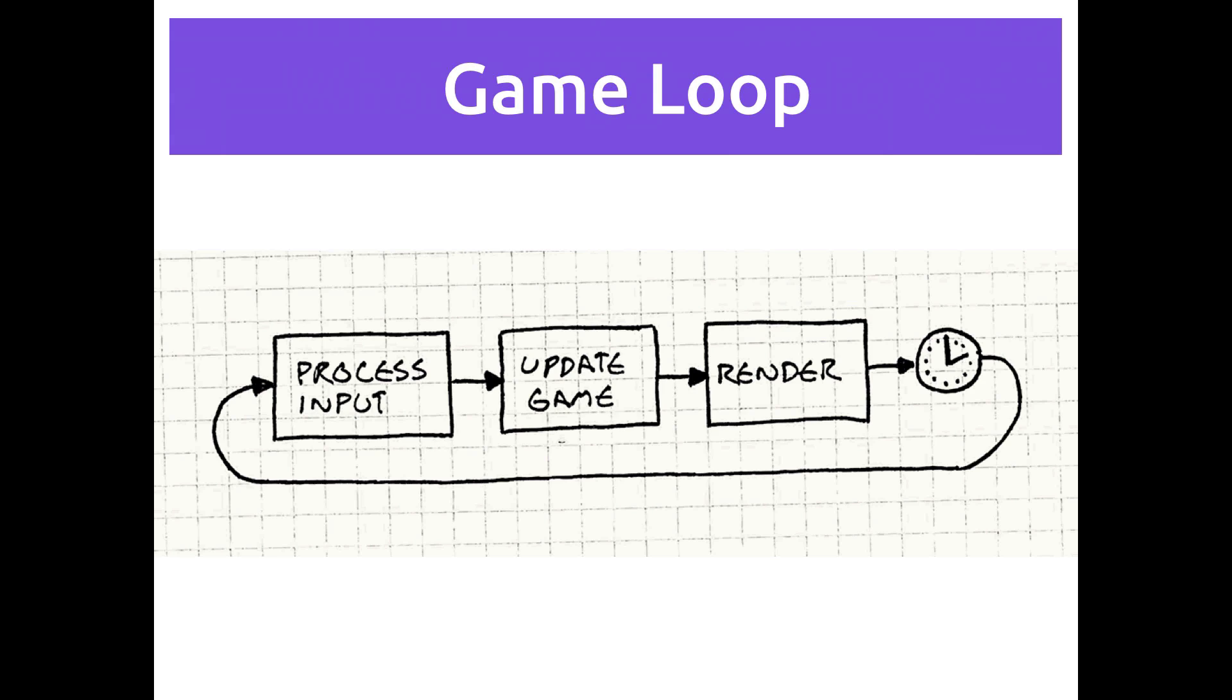And then I drew that little picture of a clock there to indicate that we also have to control how fast this happens. And that's normally called FPS, frames per second. So how many times per second does this loop repeat?